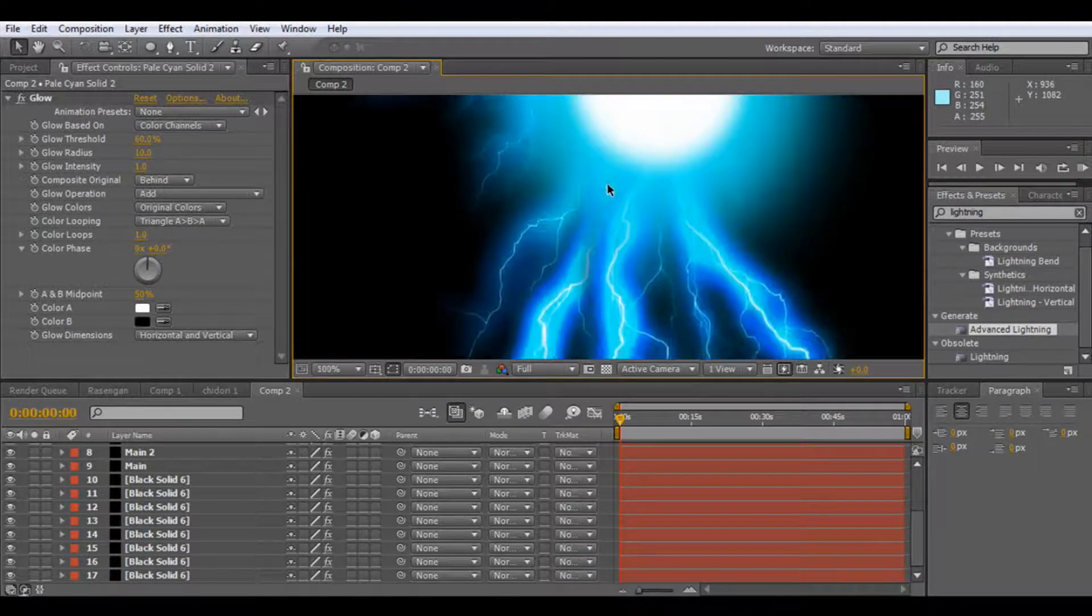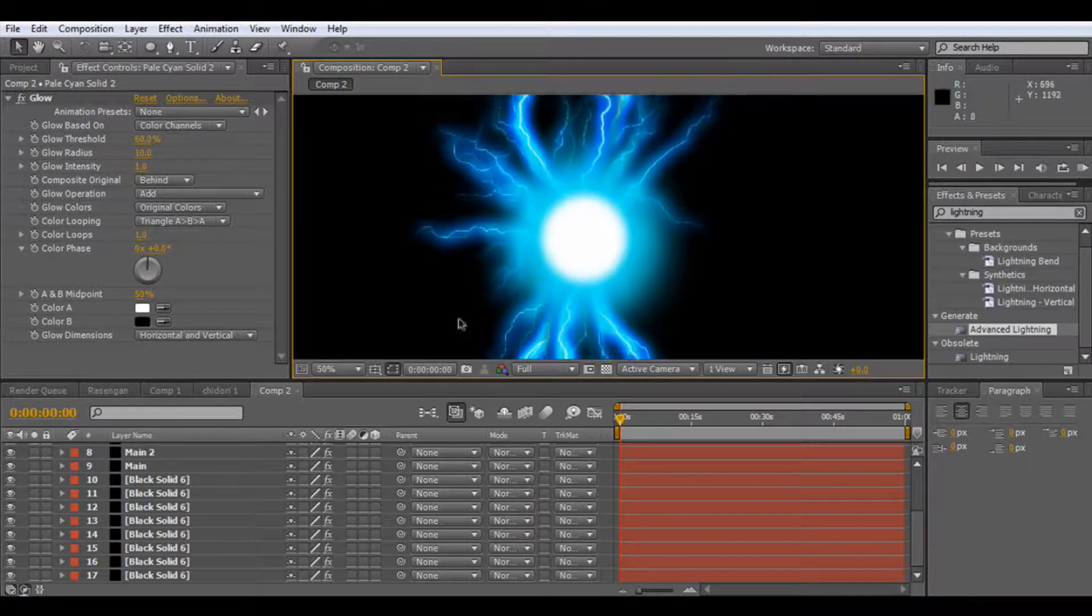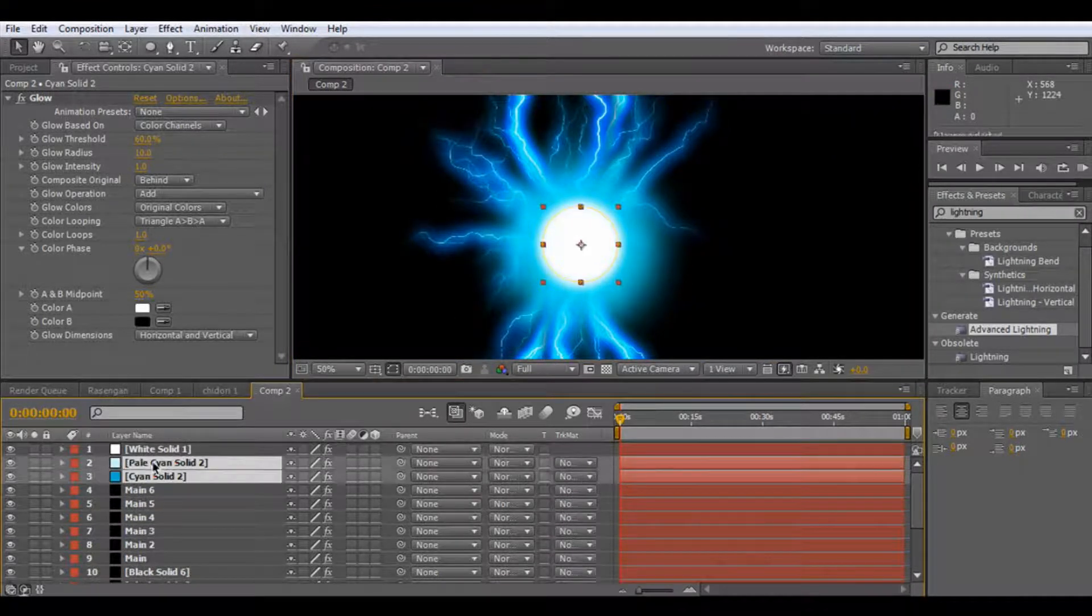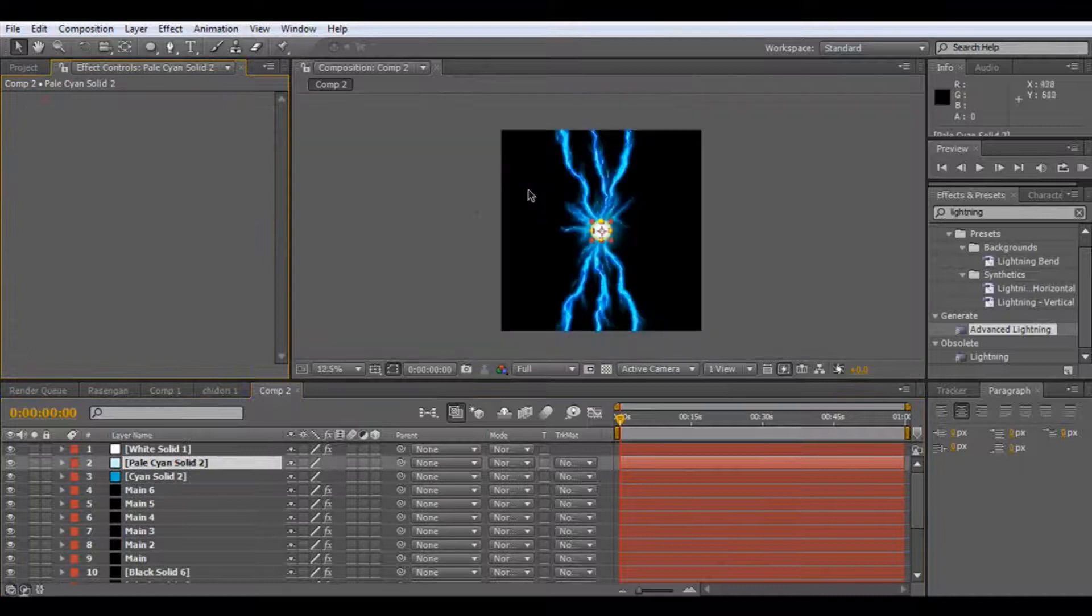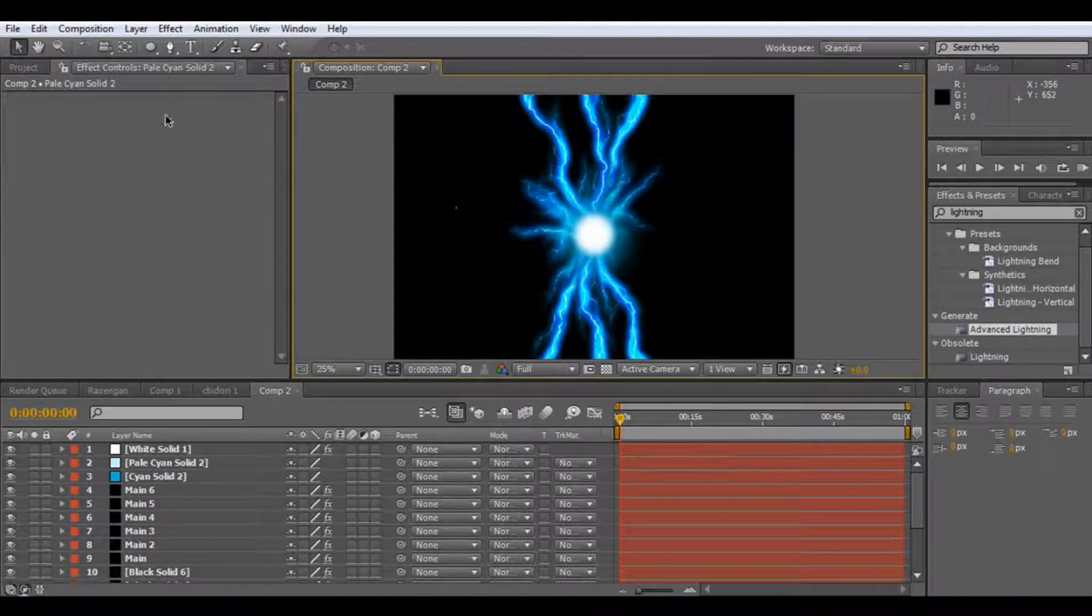And you can just play around with it, see what you get, and just try and get the best looking chidori you can.